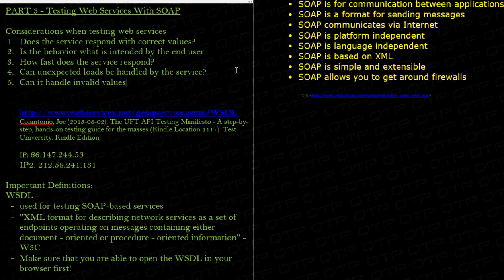A lot of times applications may not be load tested. When you expect 100 users to come on the website and it gets hit with a thousand or 10,000 users, the application crashes, maybe the backend crashes, and so on.